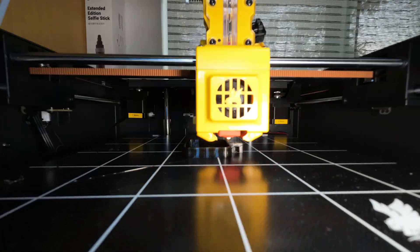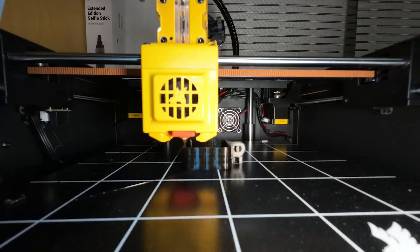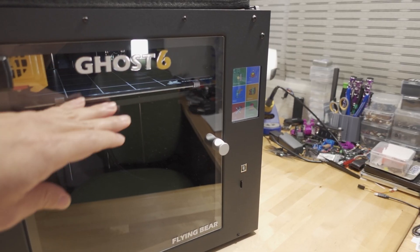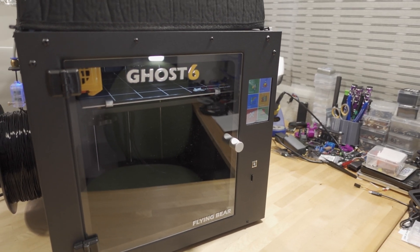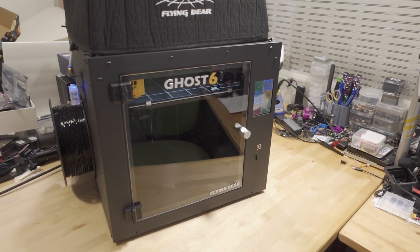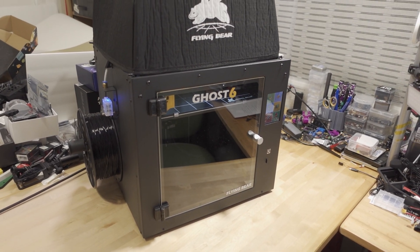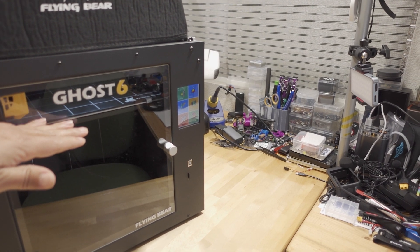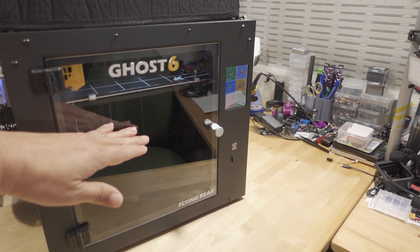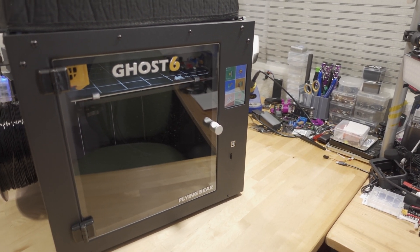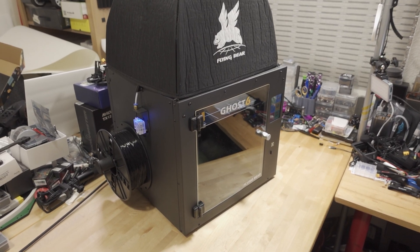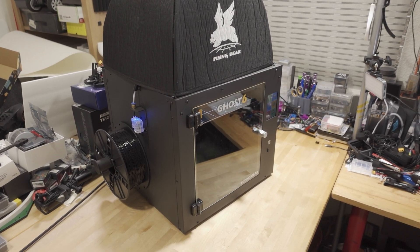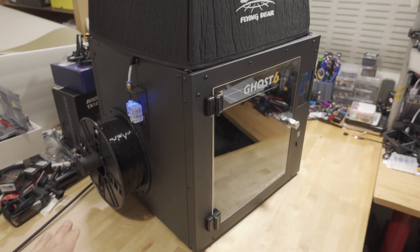The extruder stays in the same spot, whereas on some other printers the extruder moves up. They call this a Core XY type of structure. They did make a few modifications and improvements to this design.